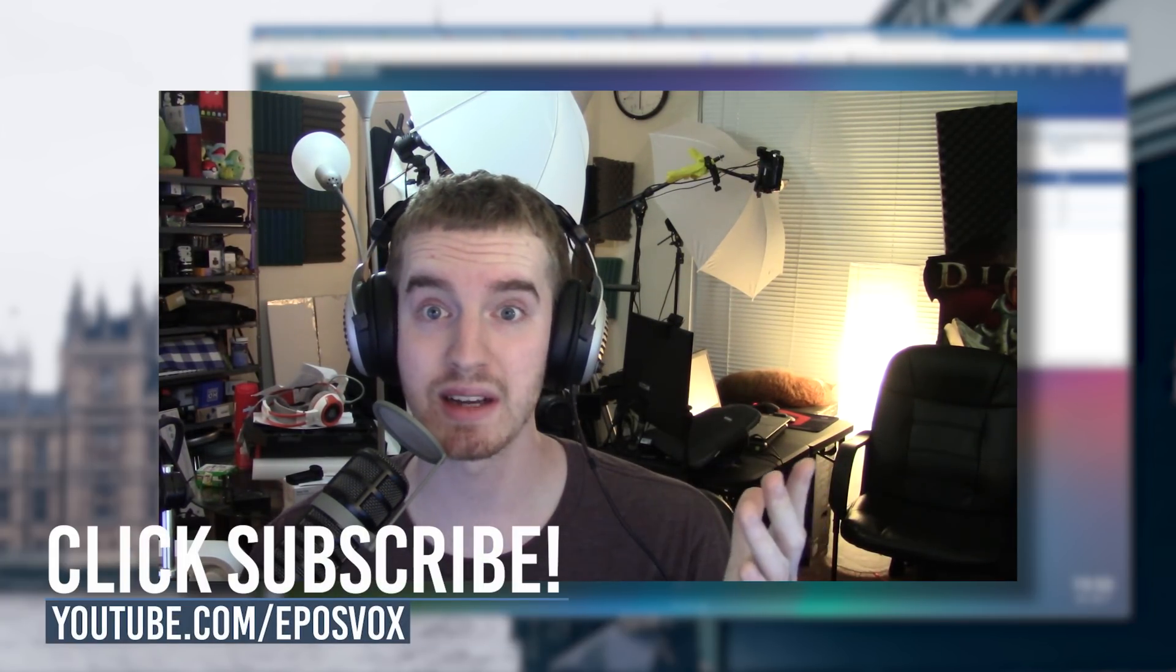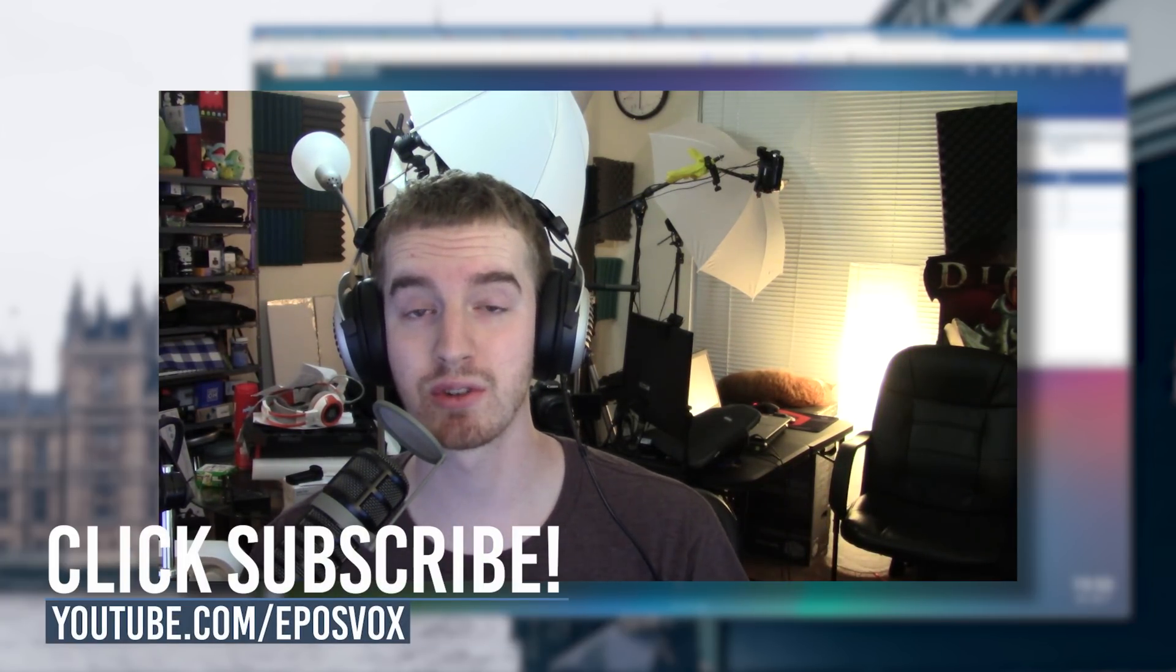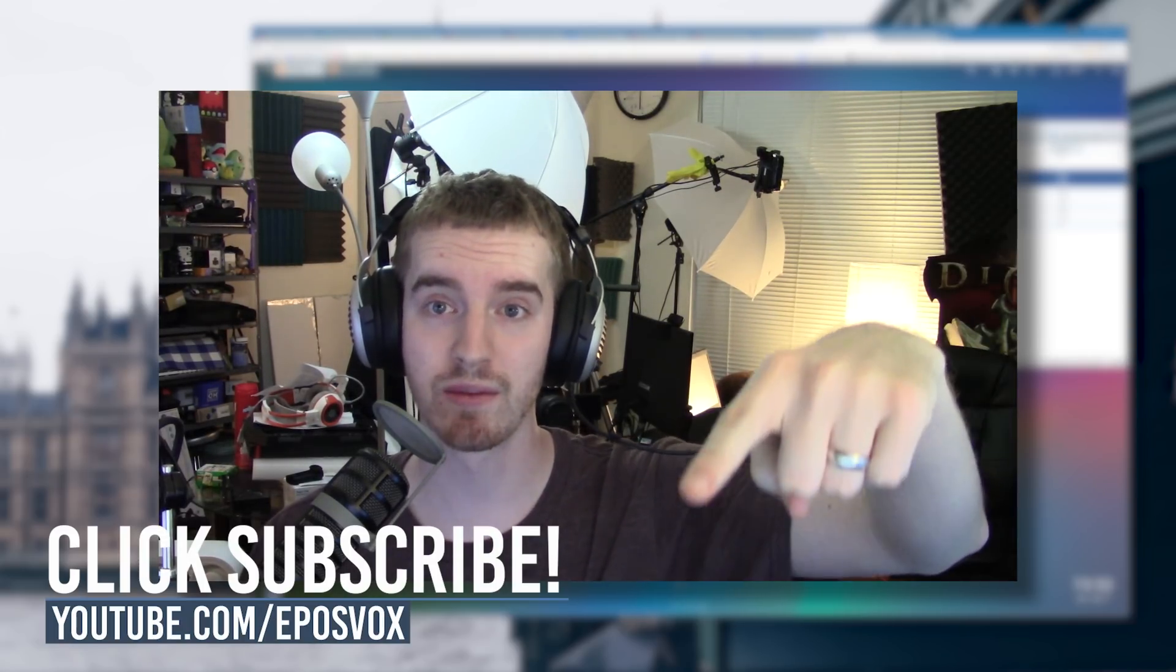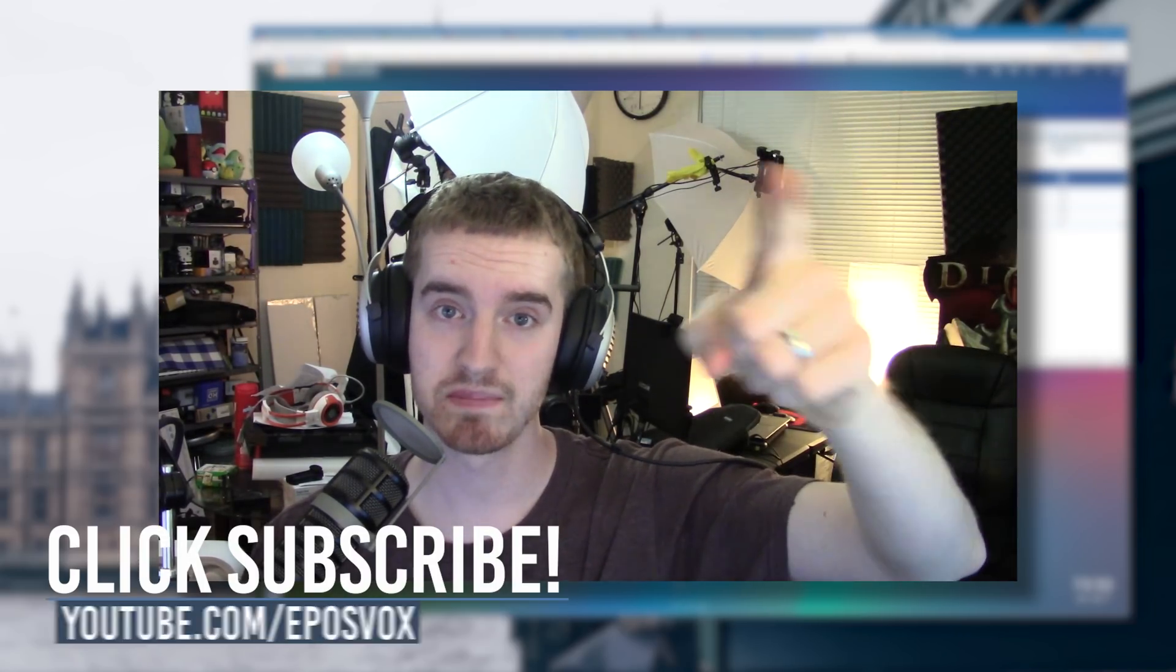So stay tuned for that, and otherwise I will catch you in a future video. Smash the like button if you enjoyed. Don't forget to subscribe. See you later.